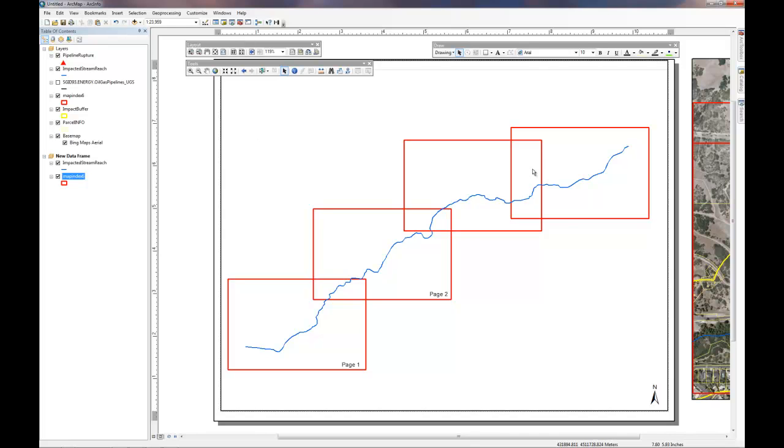From here, you'll want to take your data, the critical information in the second part of Task 1, and put it online as a Google Map.